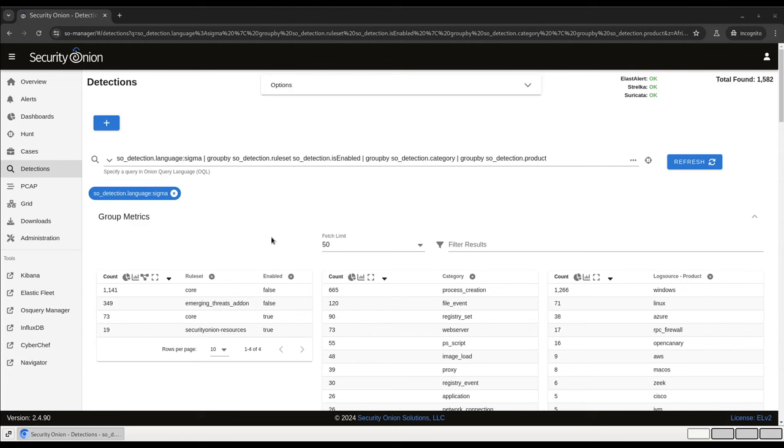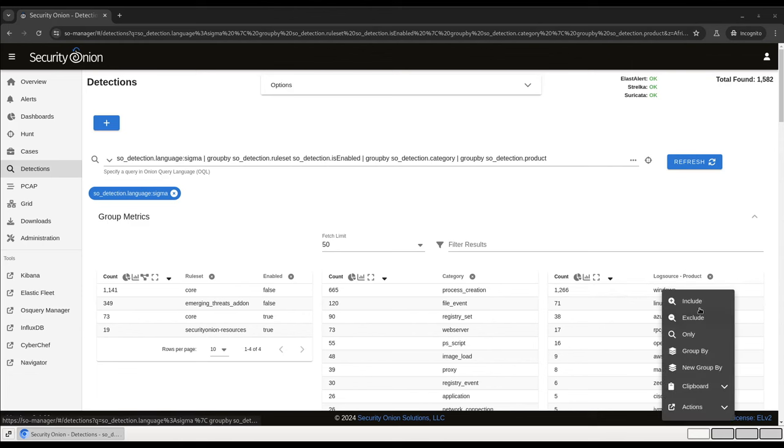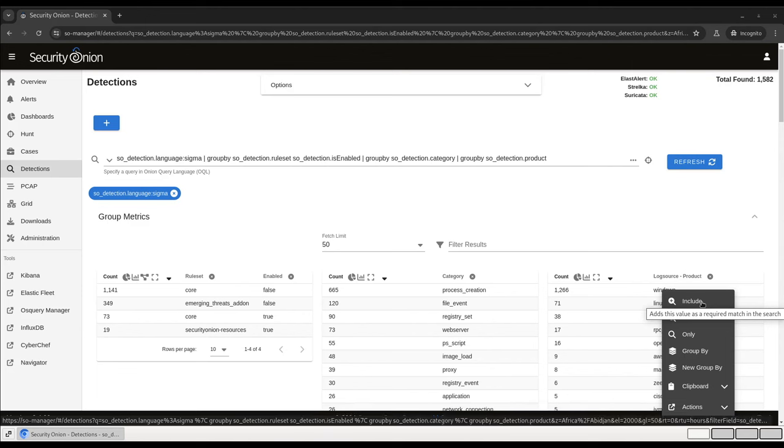You'll notice that my group metrics tables here have updated. I now have a table indicating which rules and rule sets are enabled, one showing the category of the rule, that is, is it alerting on endpoint process creation events, on file events, on registry keys being set, and so on. And one showing the source of the logs that the rules are evaluating. So for example, if you're in an environment where you're ingesting Azure logs, you might want to click on this Azure log source and then include so that you can see all of the related rules. As with elsewhere in the SOC interface, you can use these tables to dynamically update your query.